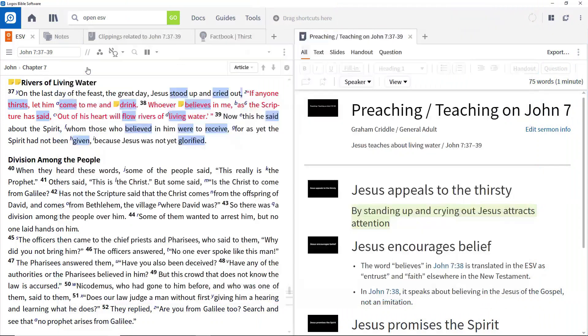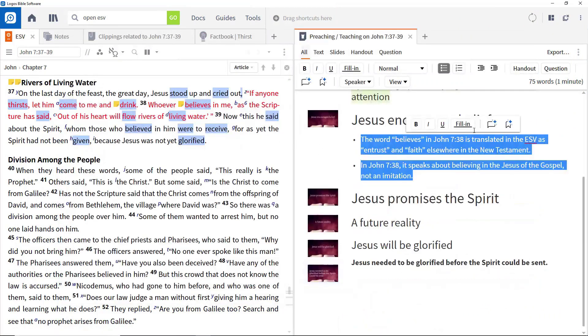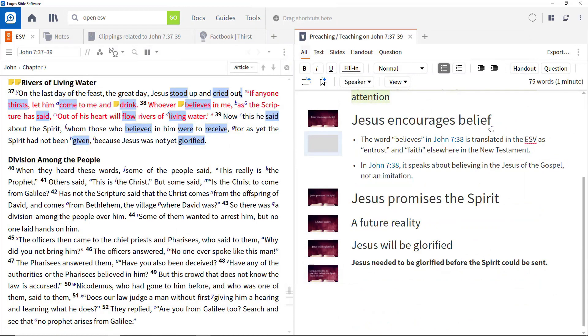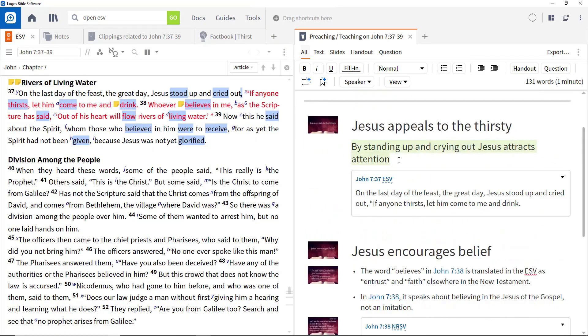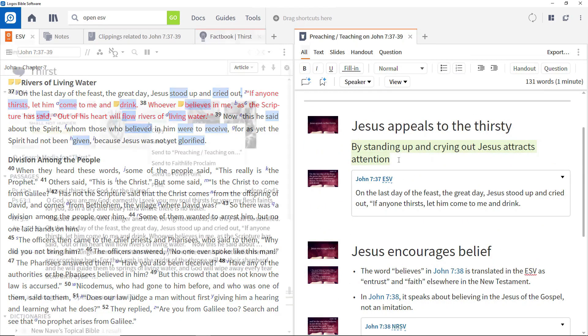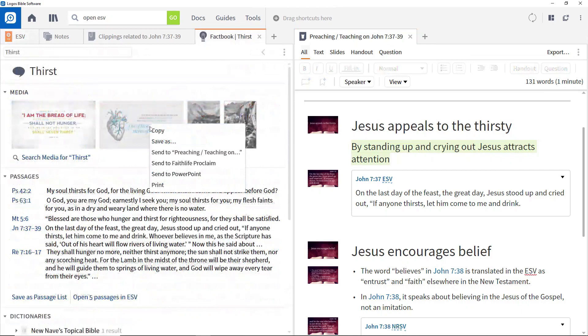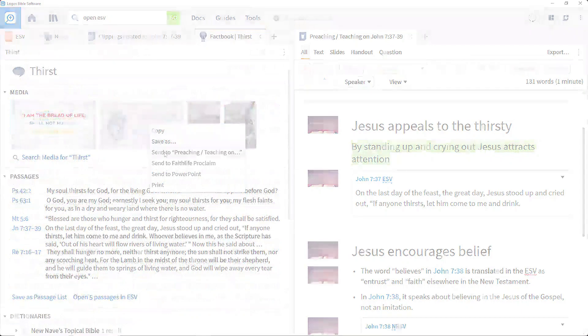In addition to providing an environment for creating sermon or lesson manuscripts, the sermon editor also provides rich capabilities for producing slides to show while delivering your sermon or lesson.